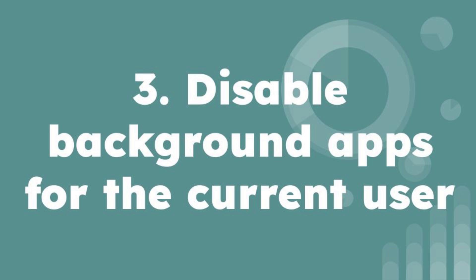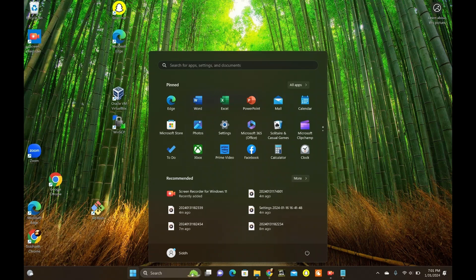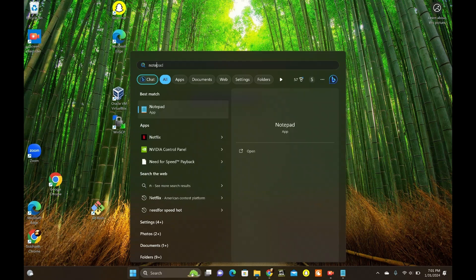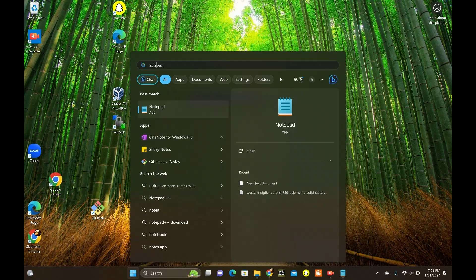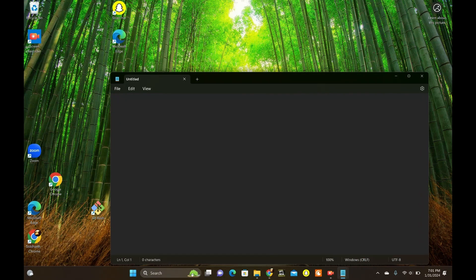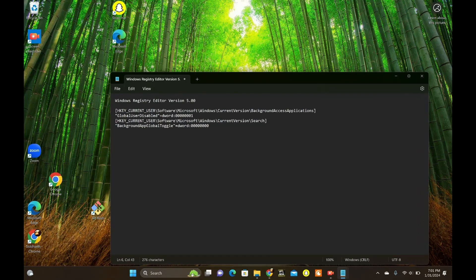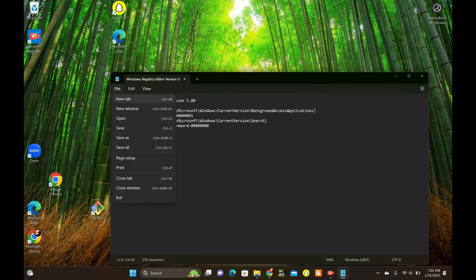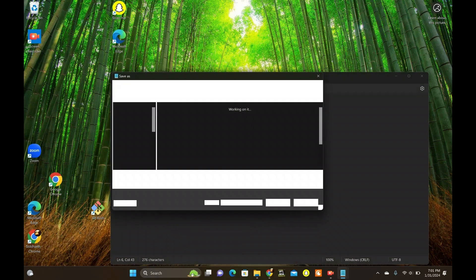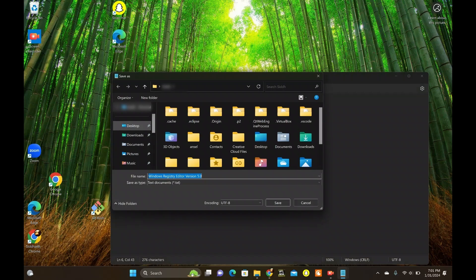Now, let's get a bit hands-on with some scripting. Open up a new Notepad document and paste in the code provided in the description link below. Save the file as disable_background_apps_for_current_user.